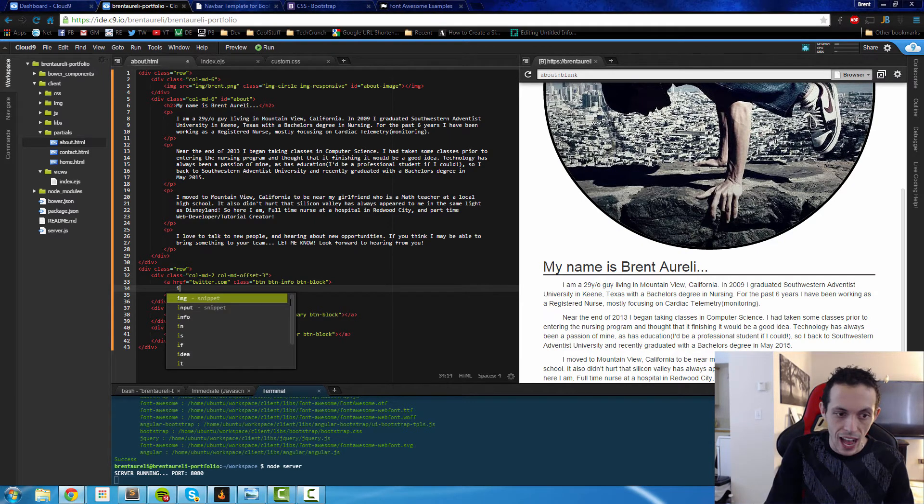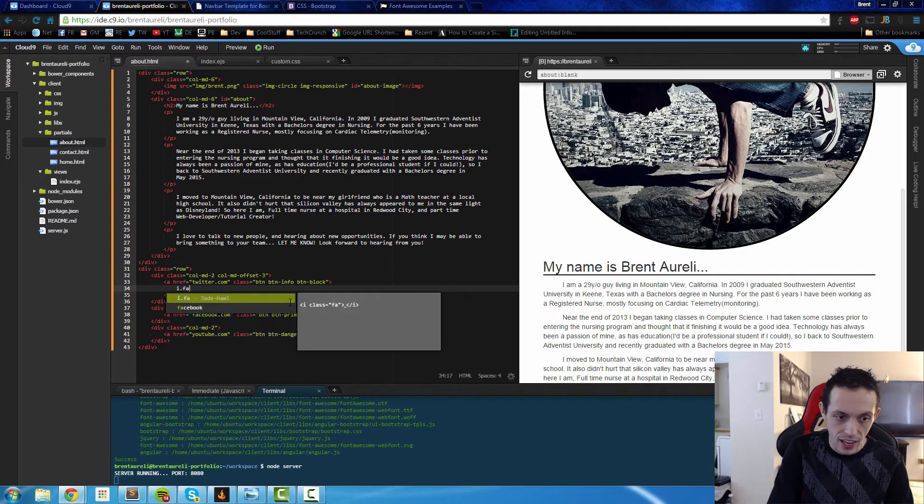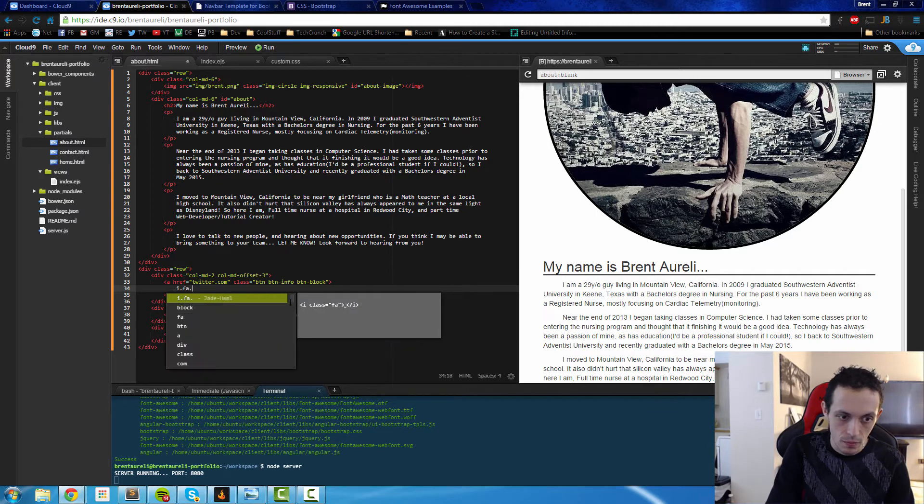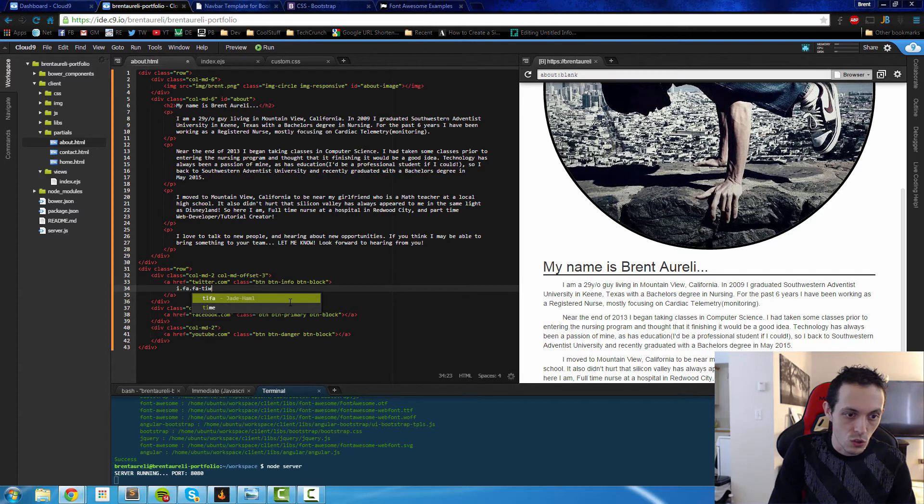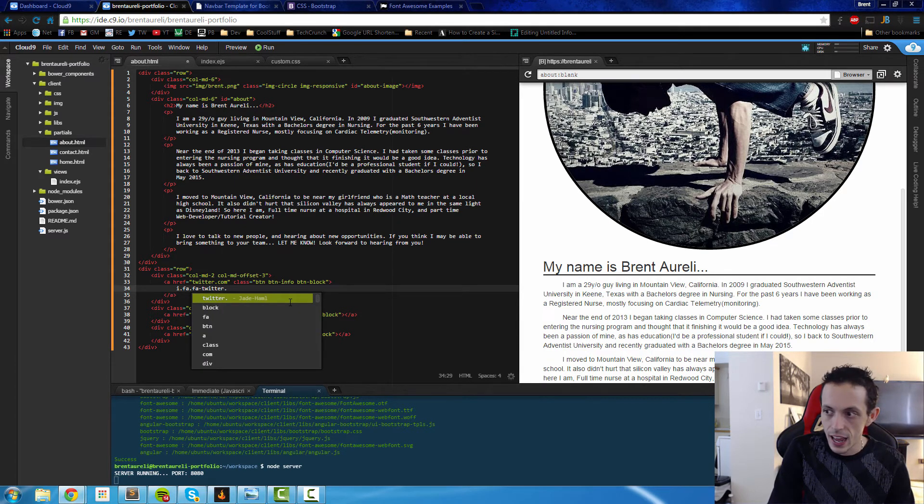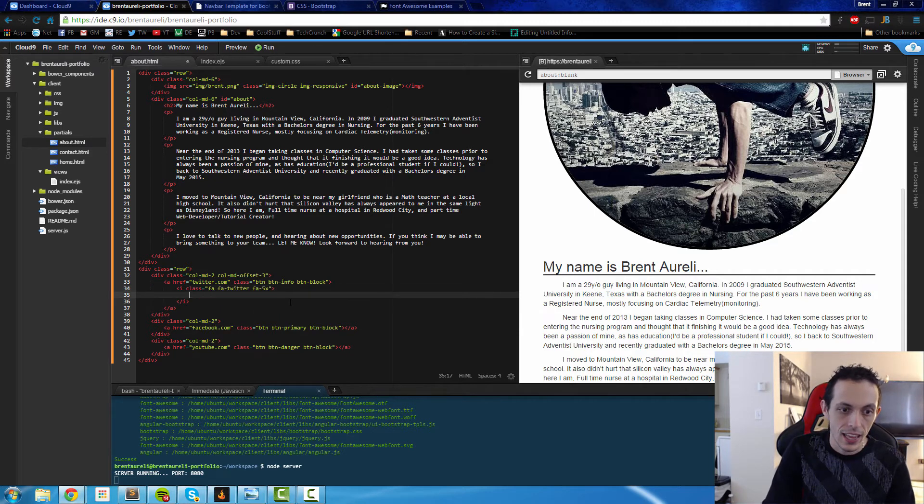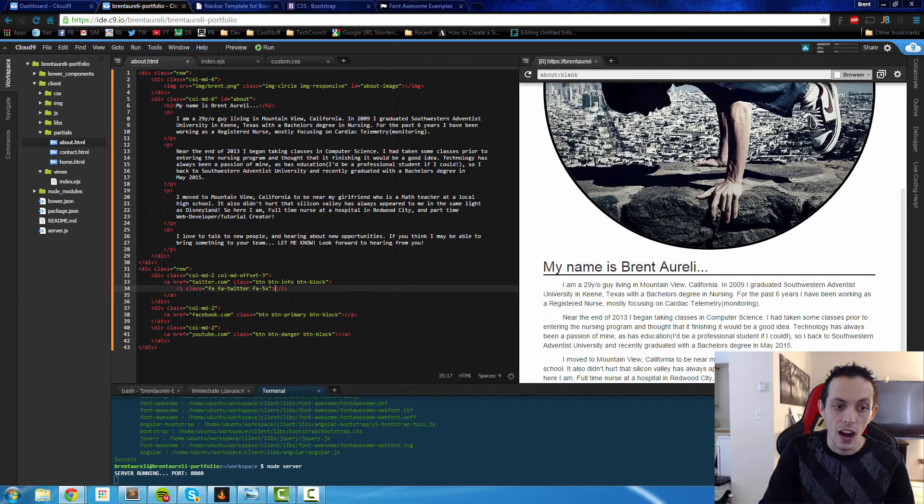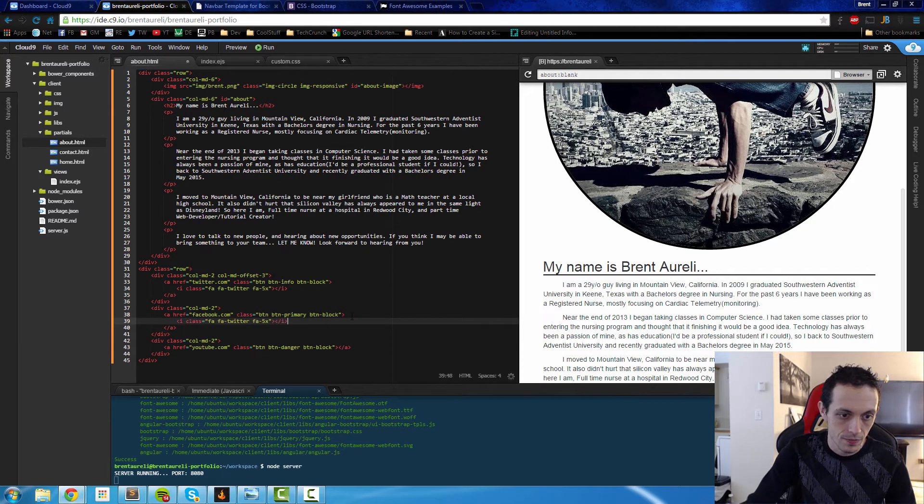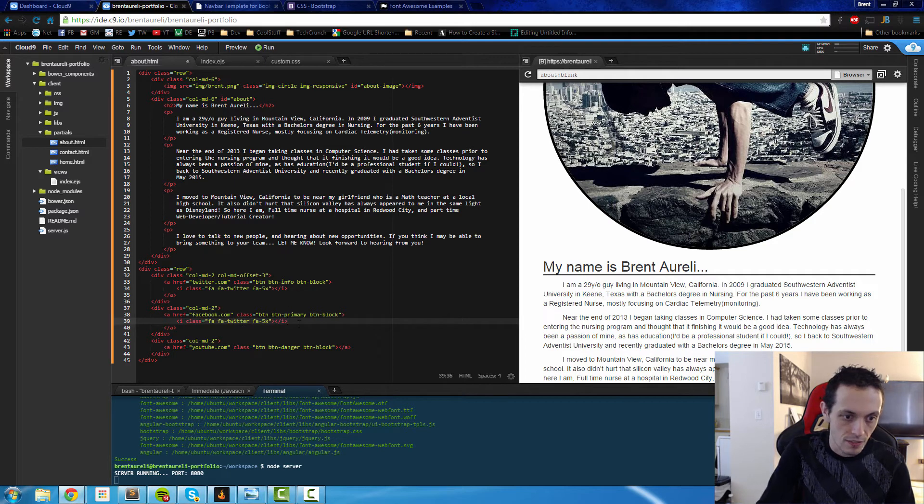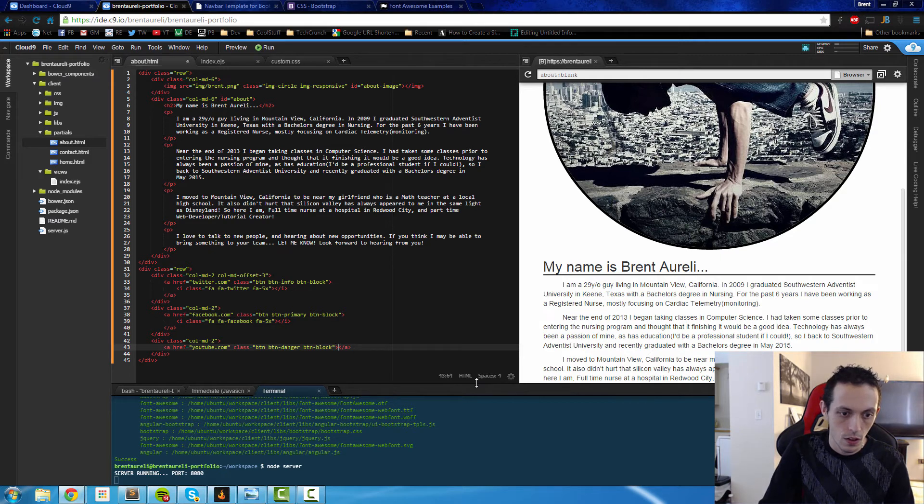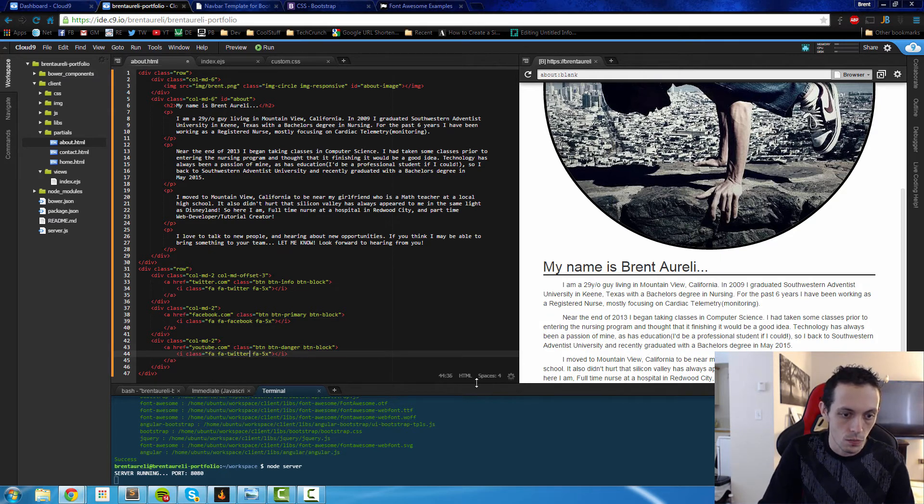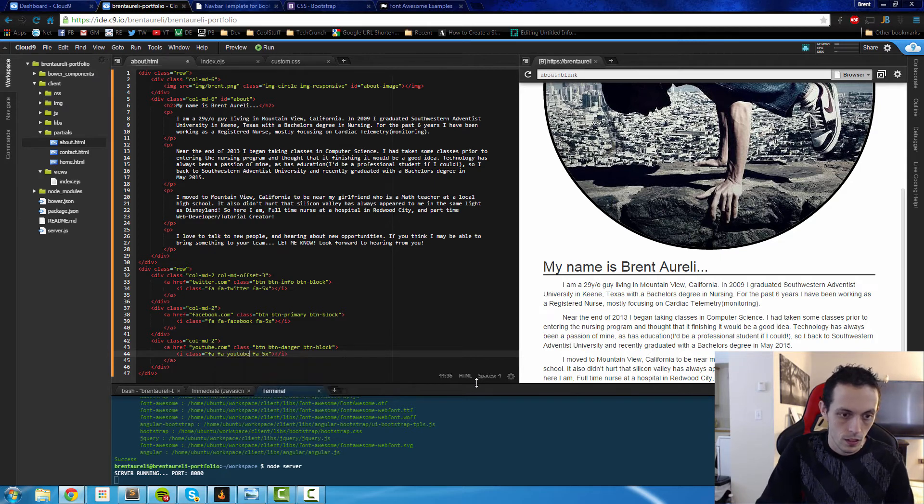To create our icons inside of our buttons, we're going to use i tag. The classes are fa for Font Awesome, and then fa-whatever we're using, so twitter, and then fa-5x, and that will give us our icon. Now if we copy this and paste it down here, we can change this to facebook. And then same deal, we can change this to youtube.